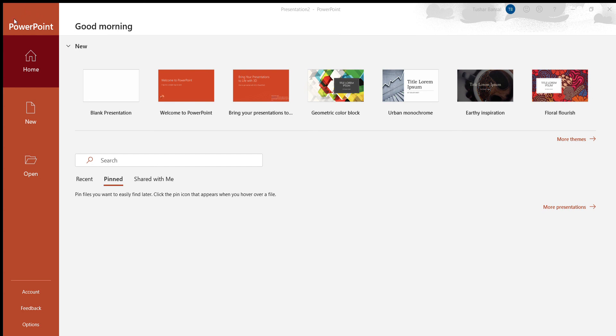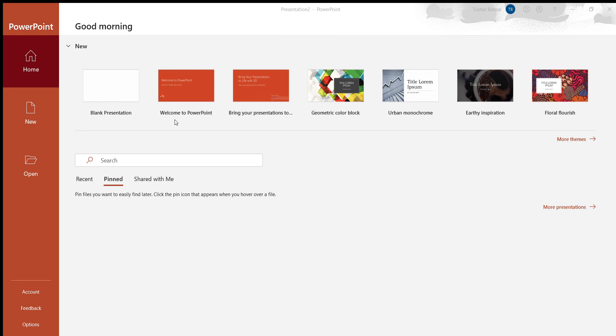Or you could use the shortcut, and this is what I recommend doing just because it's the fastest. Control S will automatically save it to that location that you saved it at with your Save As. If you're on Mac, again, that's Command S, not Control S.